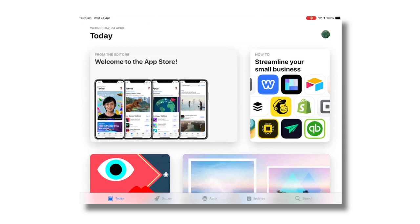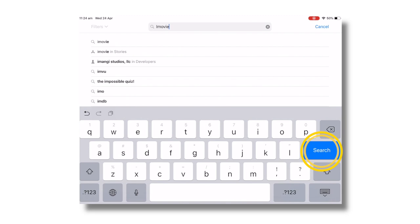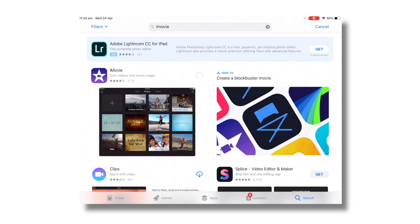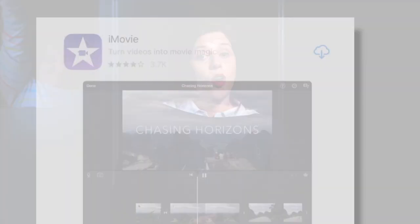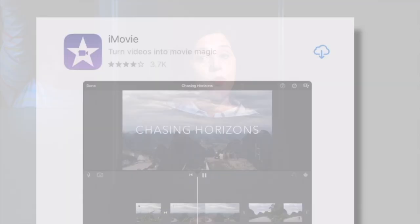In the results that appear, select Get or the cloud icon next to iMovie. You might need to sign in with your Apple ID by typing your password or using your finger or face to log in. iMovie will now download. When it finishes, you can keep going with the next part. If you see Open instead of the Get or cloud icon, you already have iMovie.